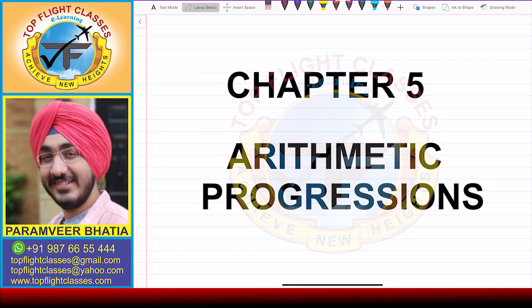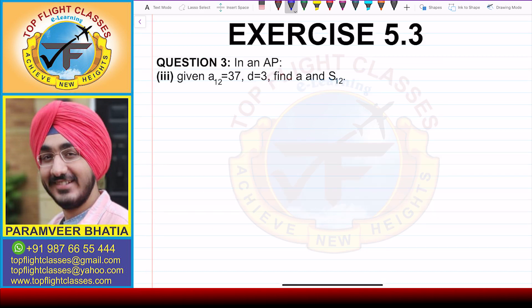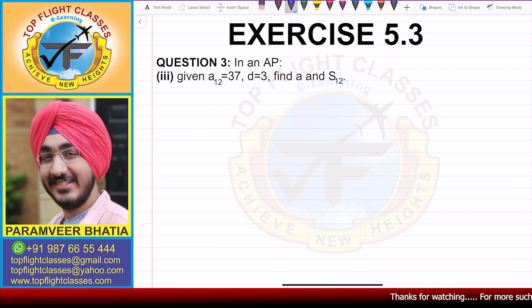Hey guys, welcome to my channel Top Flight Classes. In this video, we are going to solve the third part of question number 3 of exercise 5.3.